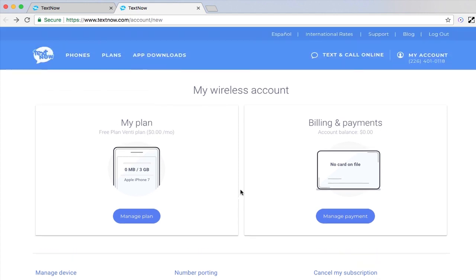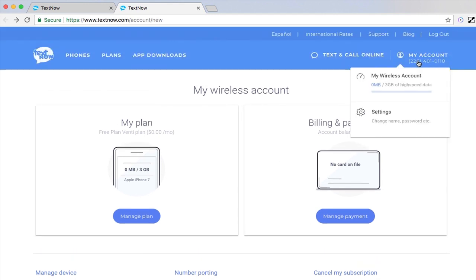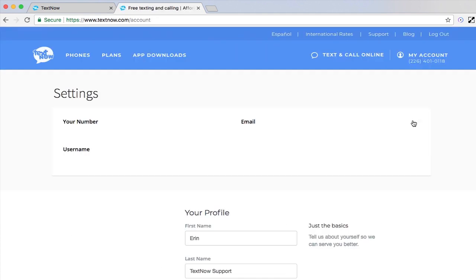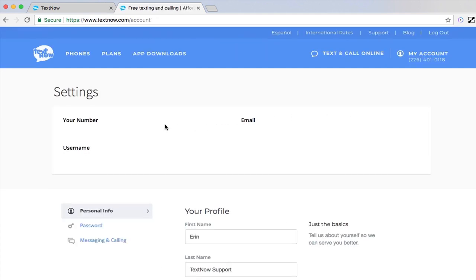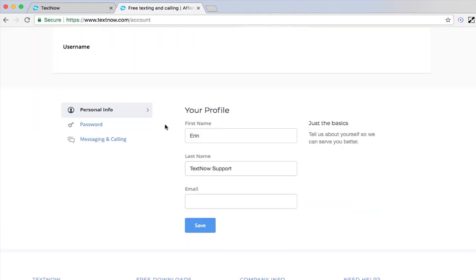To change your personal account information, hover over My Account and select Settings. Here you will find where you can edit the name or email in your account, change your password, and more.